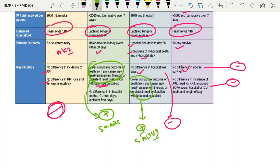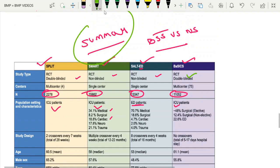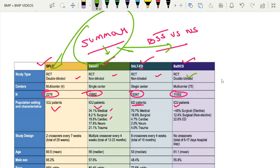So SALT-ED and SMART show some beneficial effect with the balanced solution, while SPLIT and BASICS are negative. The other two outcomes in SMART and SALT-ED also show negative results. As of now, there is no clear-cut benefit shown in these four major trials with respect to the primary outcome, even though a few studies have shown benefit with respect to the composite outcome of death or new-onset renal replacement therapy in the SMART and SALT-ED trials with the balanced salt solution. This is the summary of these four important trials comparing balanced salt solutions and normal saline.